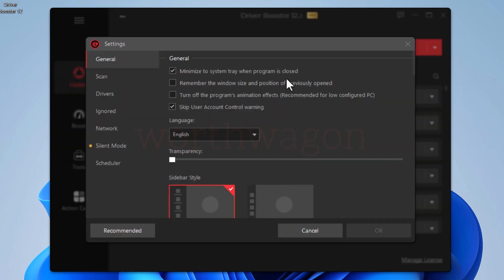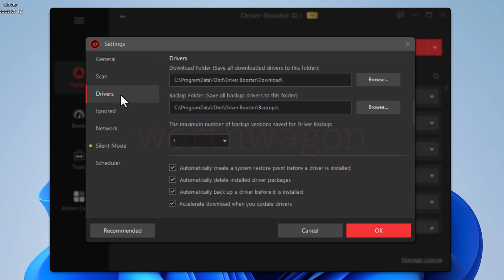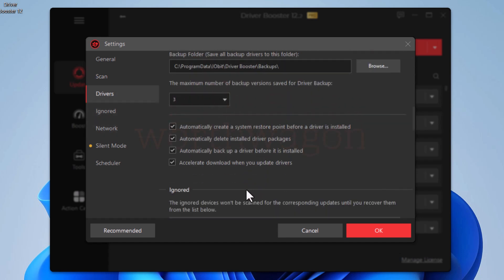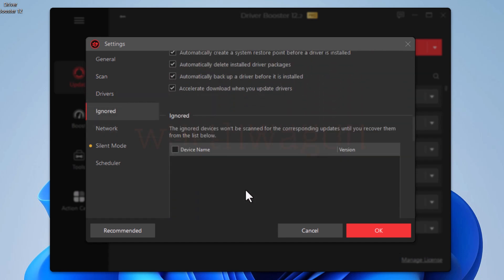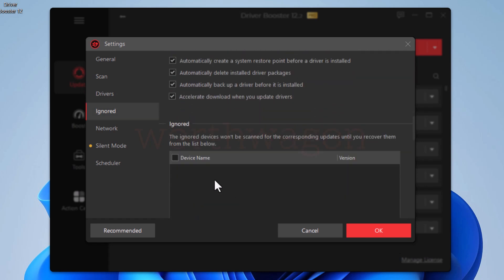The general tab consists of some program settings. In the scan tab, you can customize when to start the driver scan. In the drivers tab, you can set where to download the drivers, where to store the backups, and some other options.